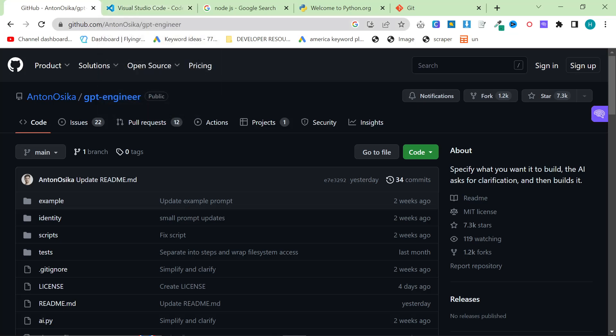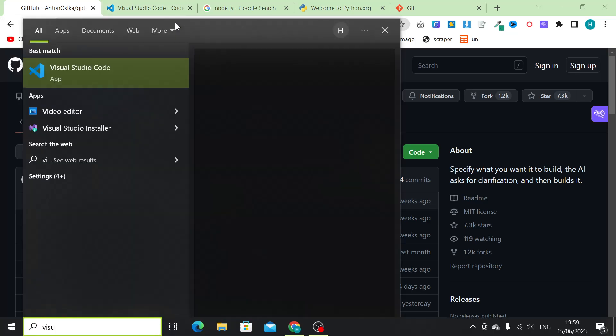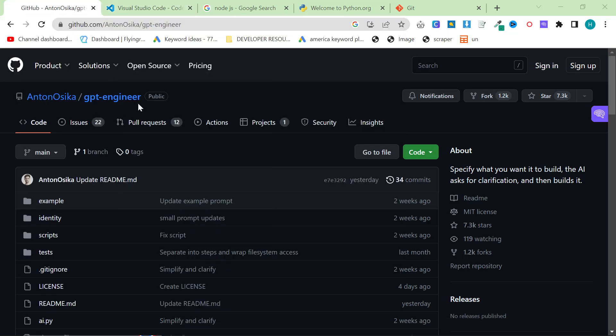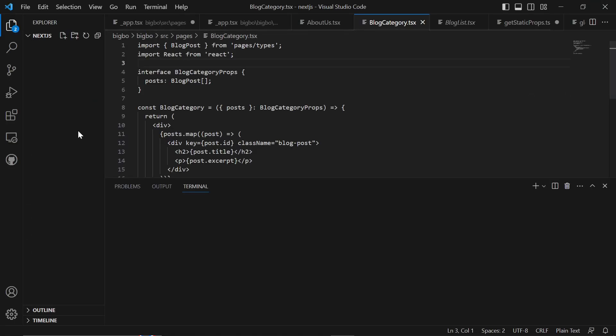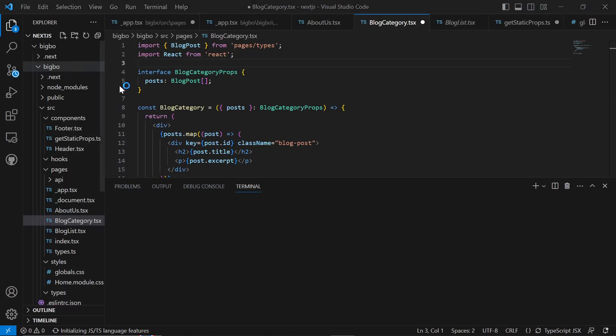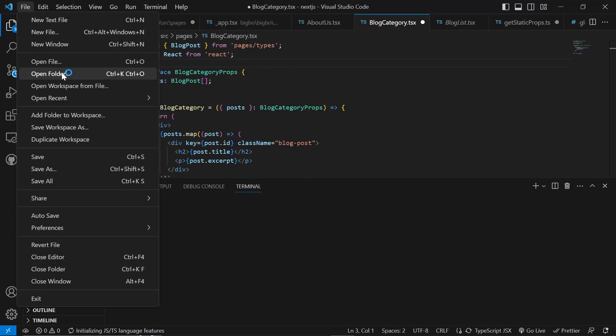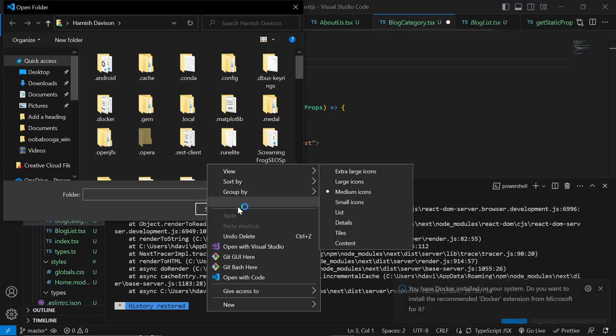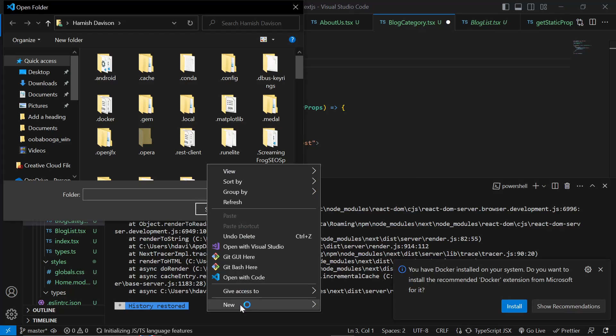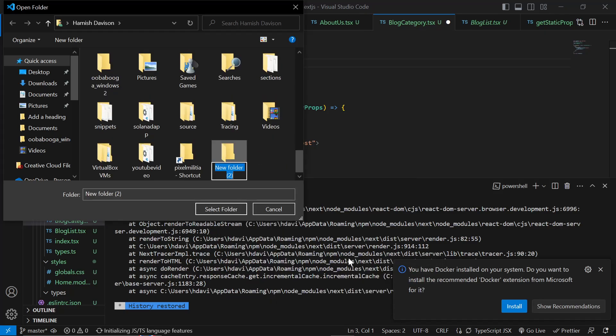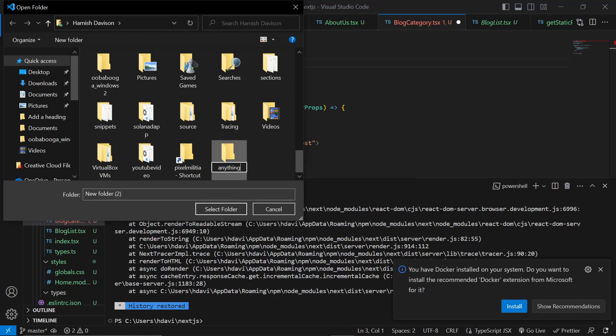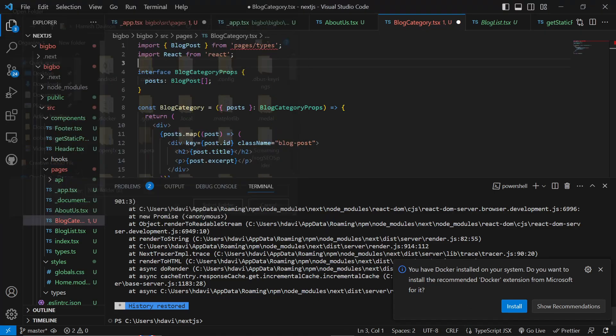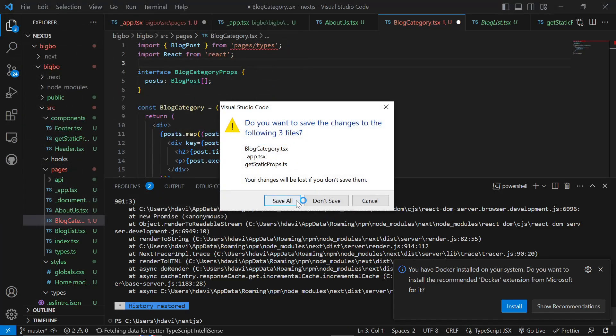Once you have Visual Studio Code, just open it up, and we're going to create a new directory. So click on File, and then Open Folder, and then you can just make a new folder. So right-click, New, Folder, Anything. Literally doesn't matter. And then just select that folder.